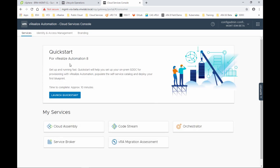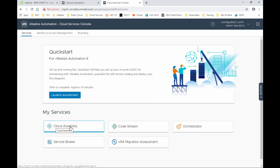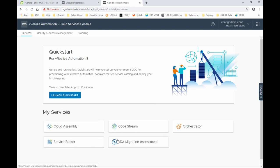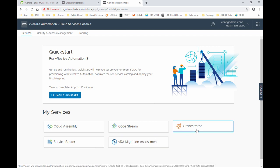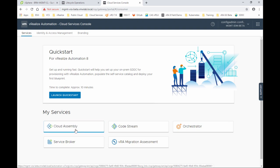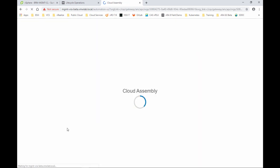And you can see here, we have access now to the CSP or the cloud services console portal, all the services that we have. Cloud Assembly, Code Stream, Service Broker, in addition to the vRA migration assessment and the Orchestrator, which is a first class citizen now. And there is a client built in into the UI. So let's go ahead and test accessing the Cloud Assembly.